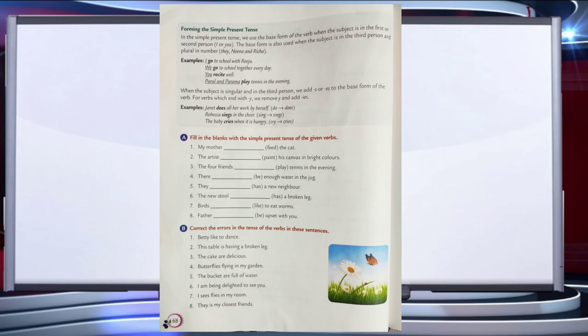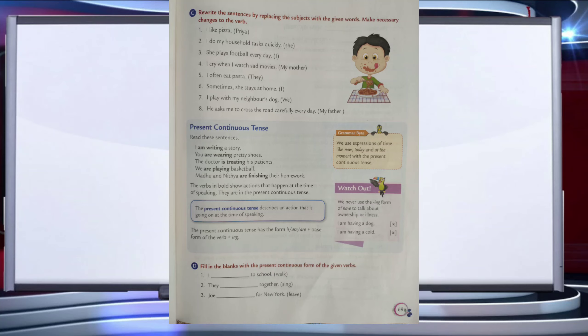So children, that is simple present tense and I have given some examples. You can solve some of the exercises given below. Now we will talk about present continuous tense. Some sentences are: I am writing a story; you are wearing pretty shoes; the doctor is treating his patients; we are playing basketball; Madhu and Nitya are finishing their work. The verbs in bold show actions that happen at the time of speaking — they are in the present continuous tense.